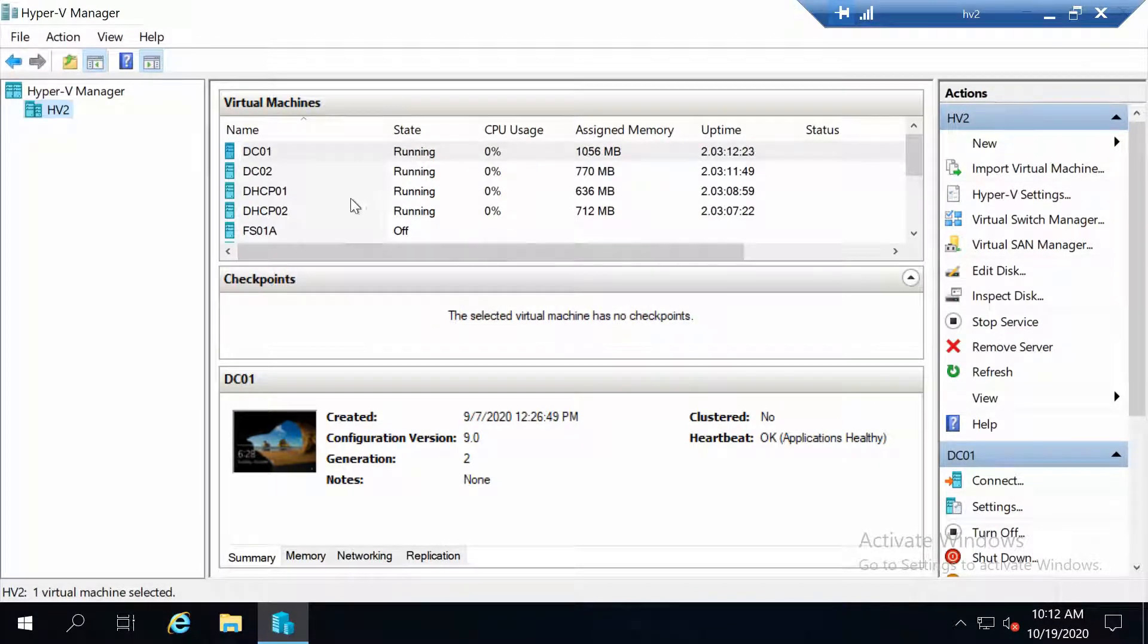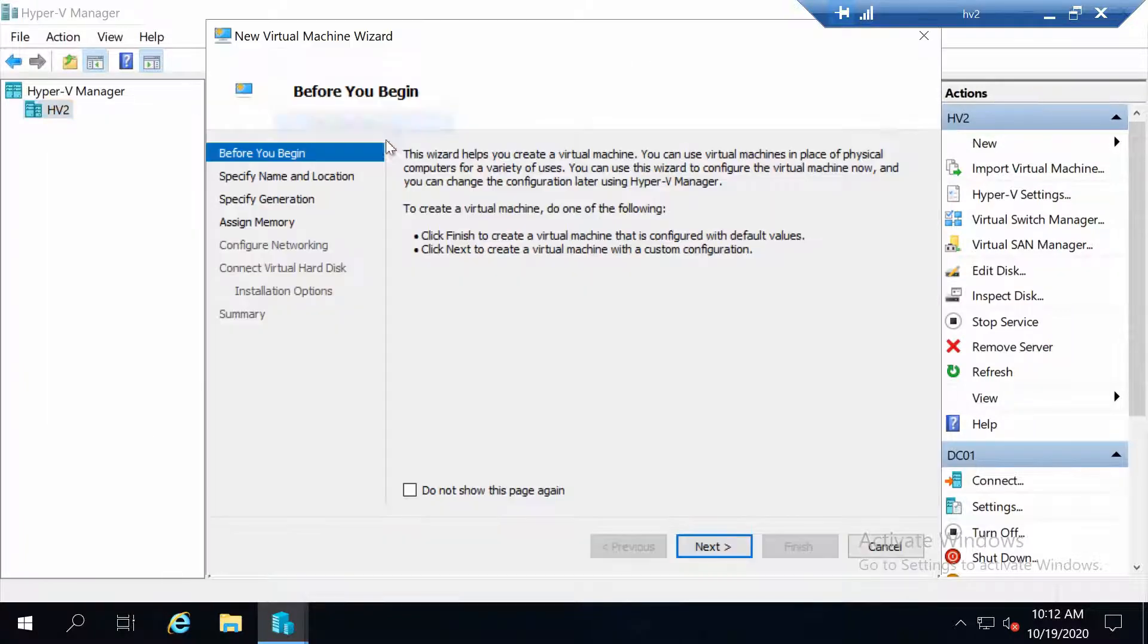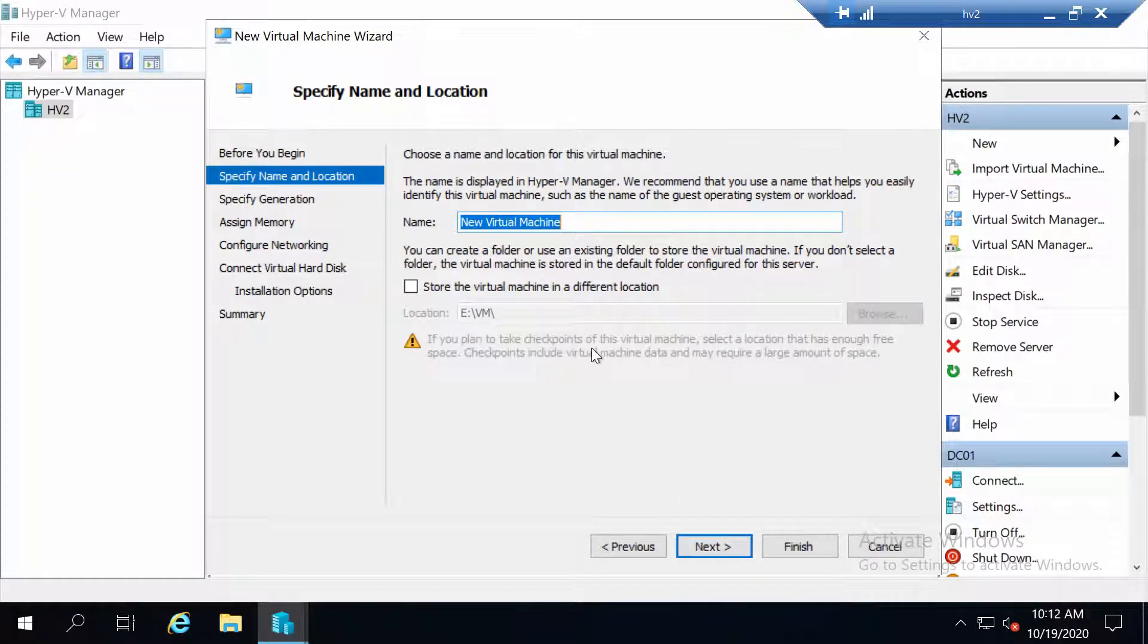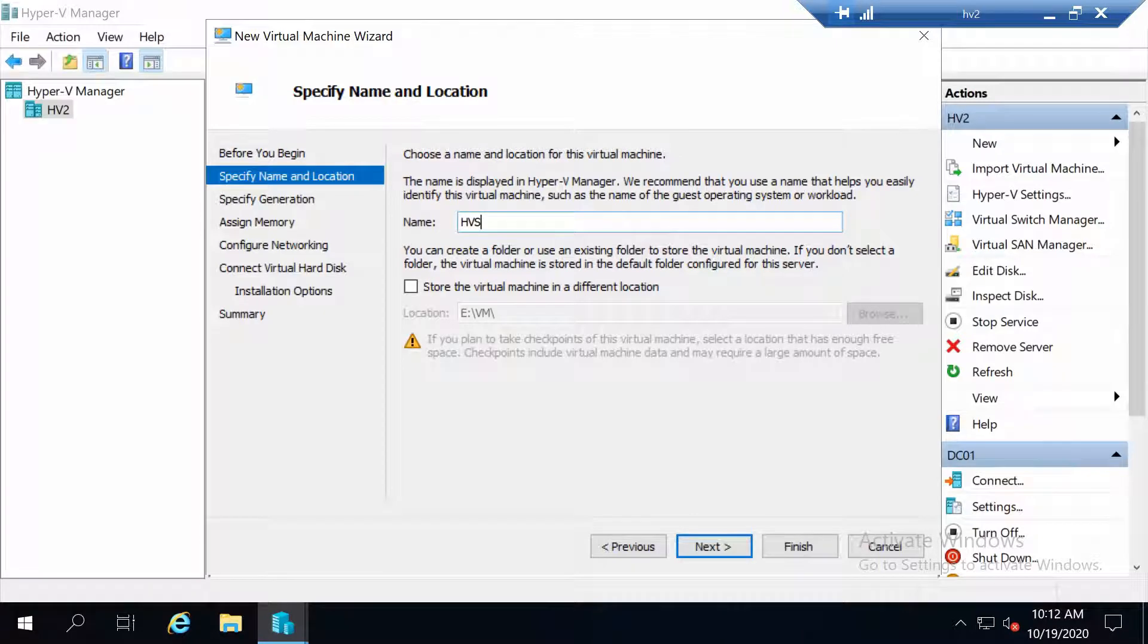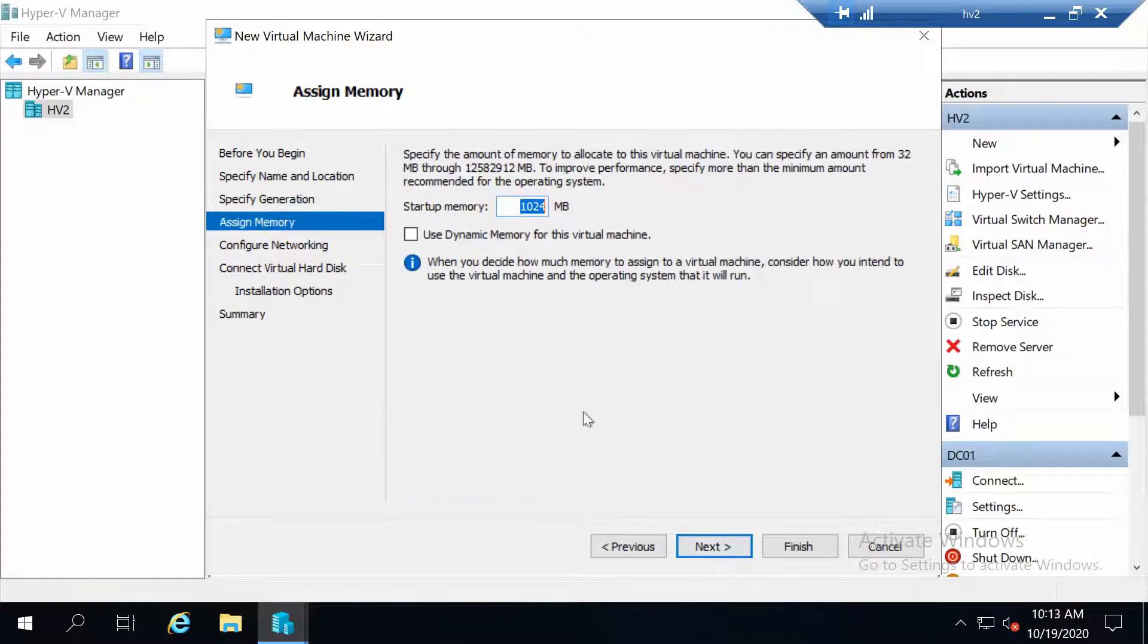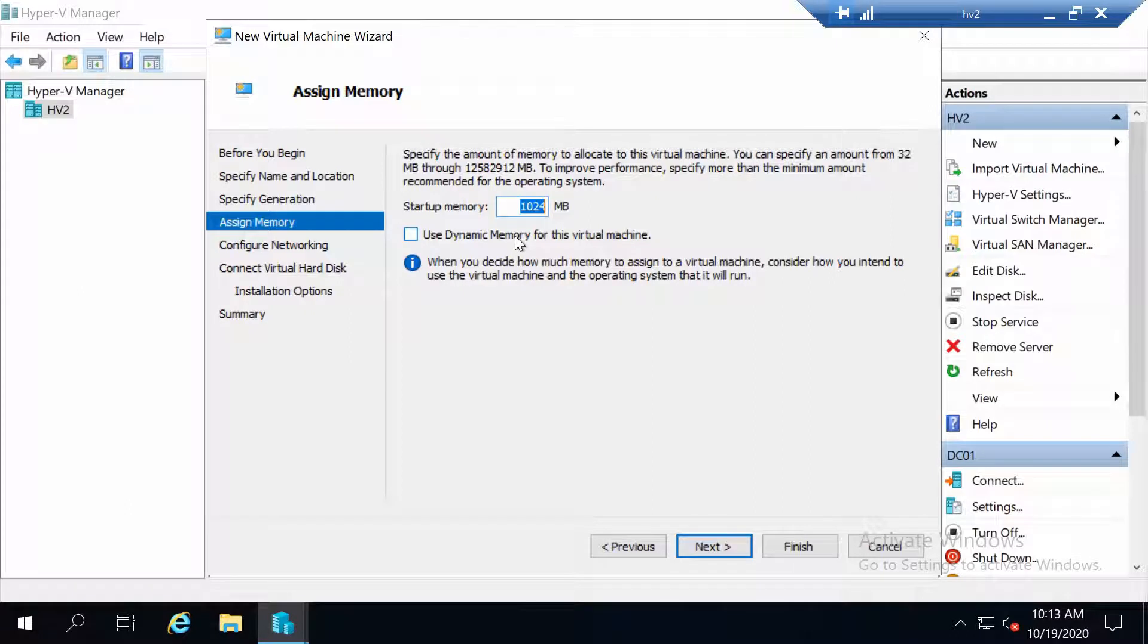First, of course, we are going to create the virtual machine, and this is the same process as you have seen before in this series. I'm going to name it hvs01. I'm going to make it Generation 2. As far as RAM goes, I'm going to not enable dynamic memory and give it...